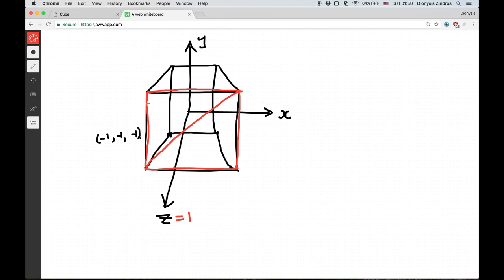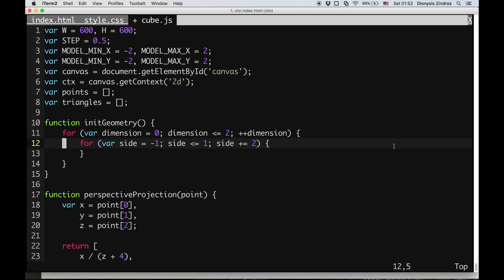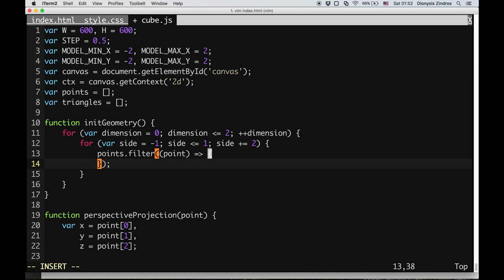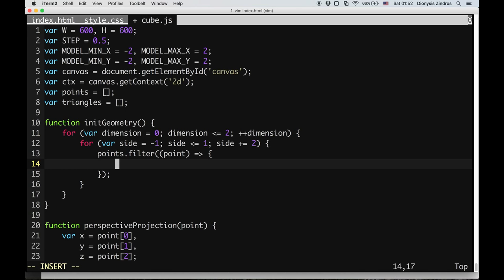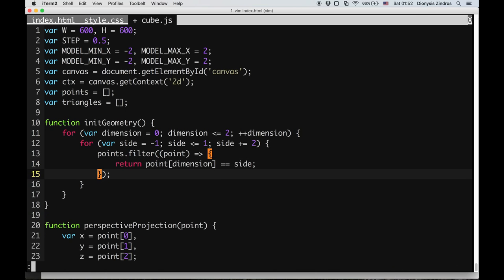For the z case, we're going to have the front face and the back face — the cases where z equals 1 and z equals minus 1 respectively. The same applies to the y dimension and the x dimension, giving us two faces for each of the three dimensions, a total of six faces. We can then generate all the different points by filtering: checking if each point belongs to the right side at the particular dimension.